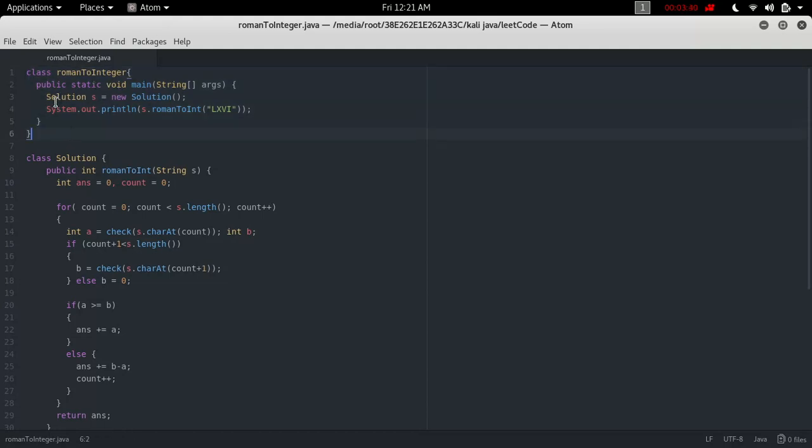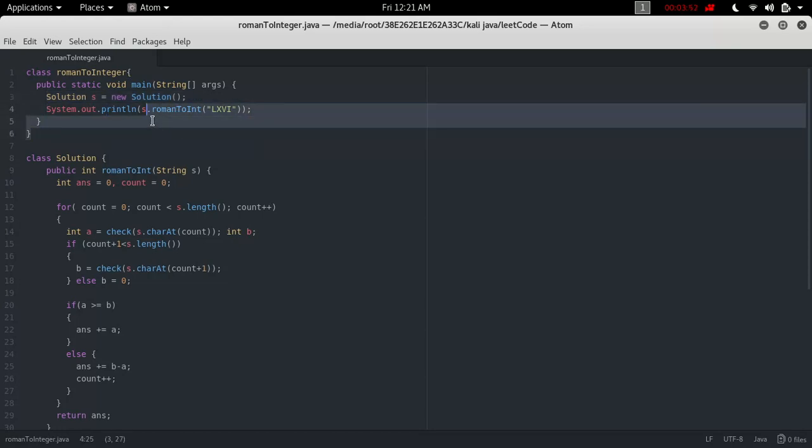Here's our main function. It has just two lines: one is object creation of the Solution class, creating object s, and a simple printf that calls the romanToInt function from object s with a string.